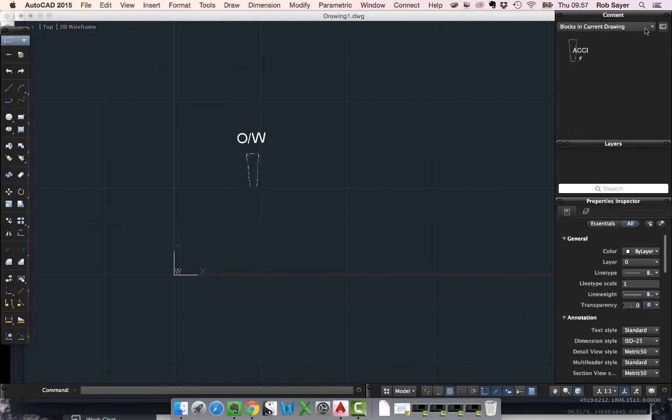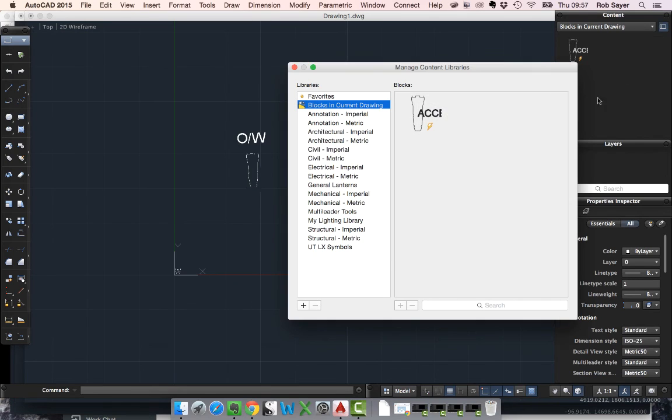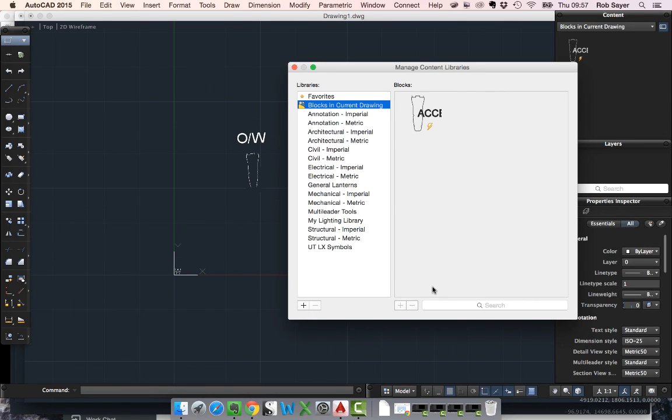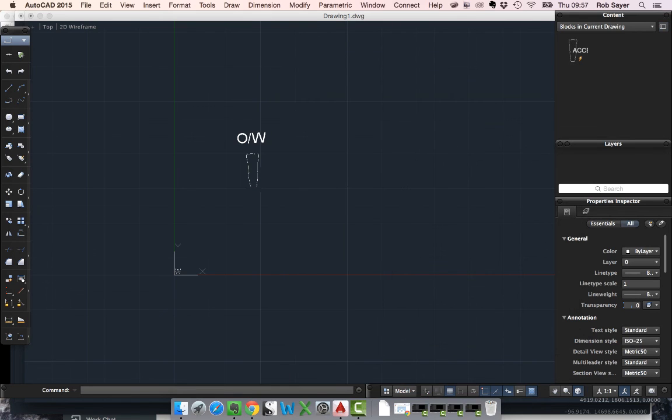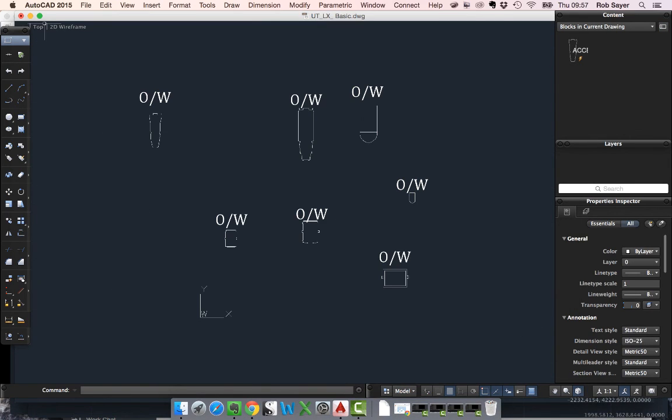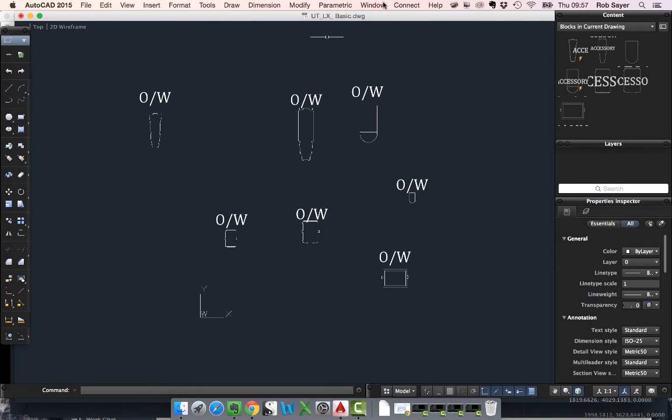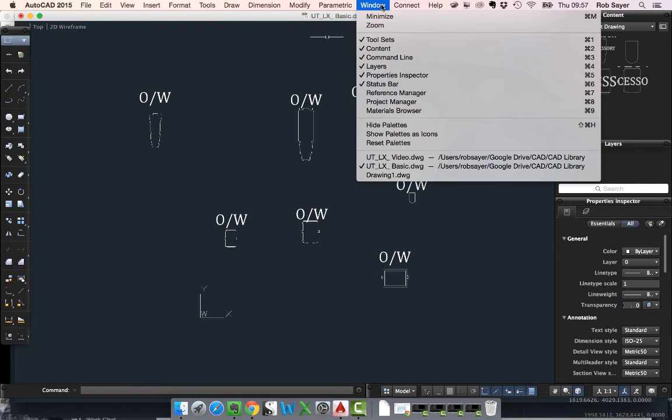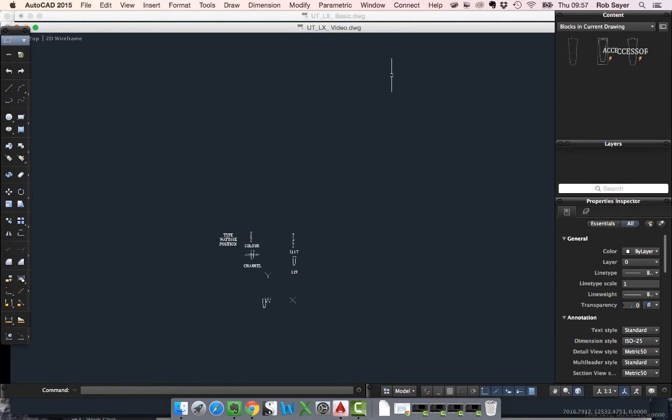So just to recap then, your original content library is managed through this manager here. You'll need to add yourself a new library or select the existing library. Add your blocks from a current drawing. In my case, a load of my blocks were in one single drawing which was this one here. And then when you come to insert them, you just insert them in the usual way by doing an insert.